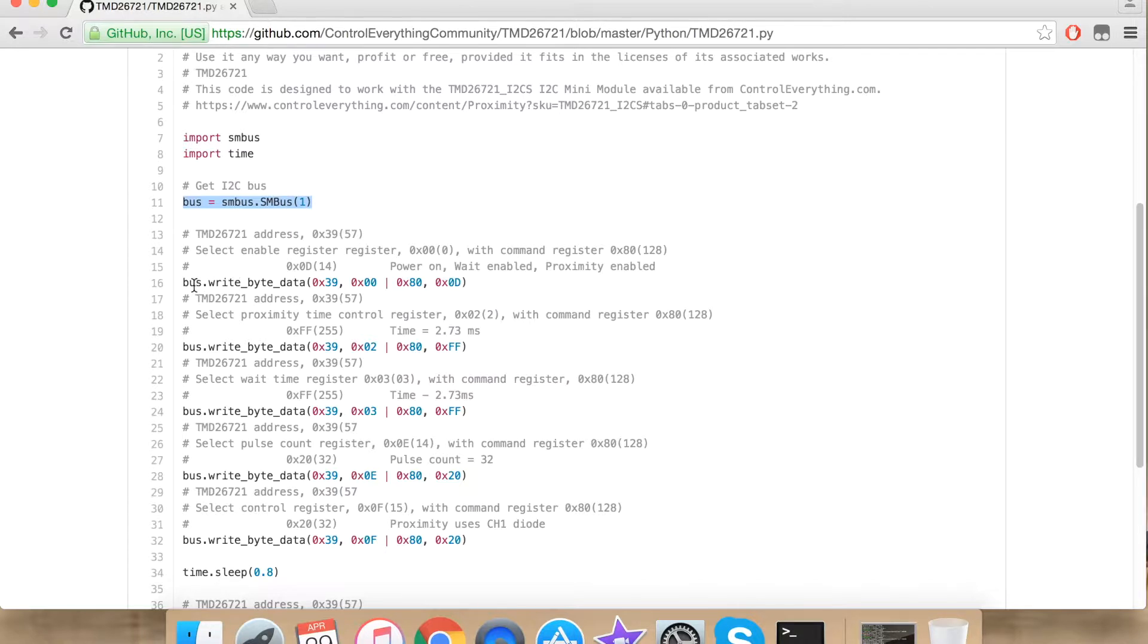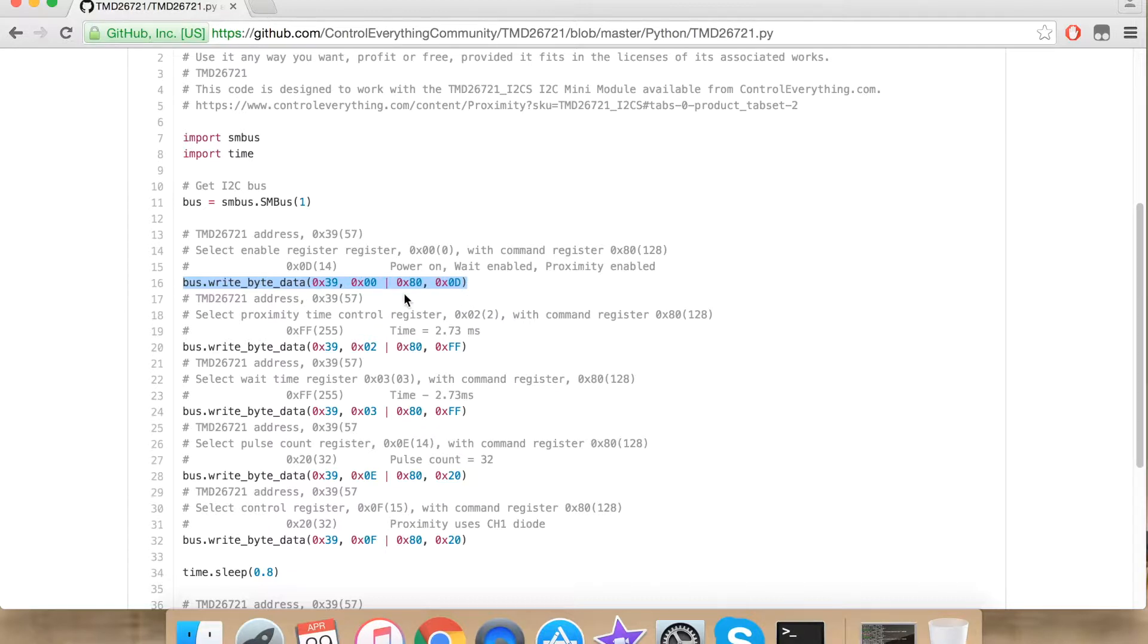Now I am writing onto the sensor, and onto the enable register of the sensor to be very precise. I am enabling my proximity and wait time register.